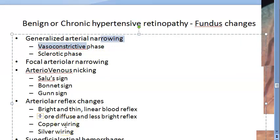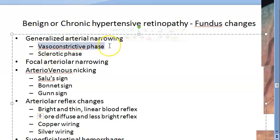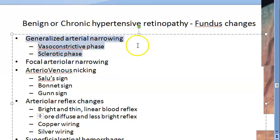In the vasoconstrictive phase, this occurs due to diffuse vasospasm. There is significant elevation of blood pressure which persists for an appreciable period, and an increase in retinal arteriolar tone. In the sclerotic phase, due to intimal thickening, hypoplasia of tunica media, and hyaline degeneration, there is arteriolar narrowing associated with tortuosity.